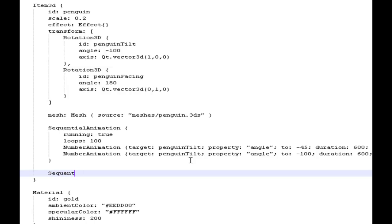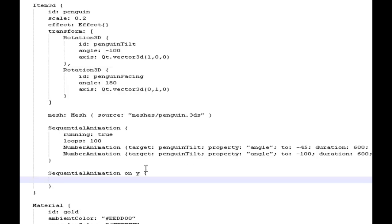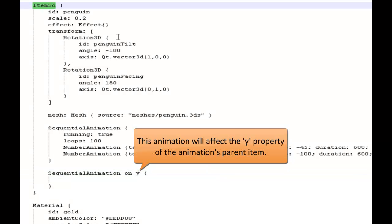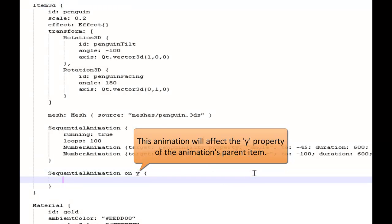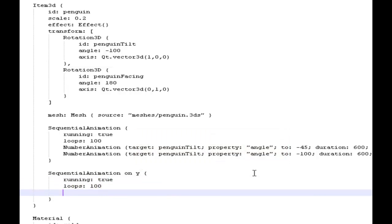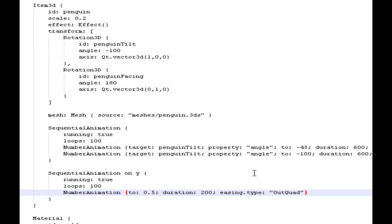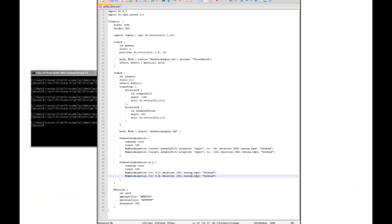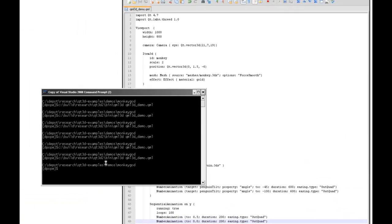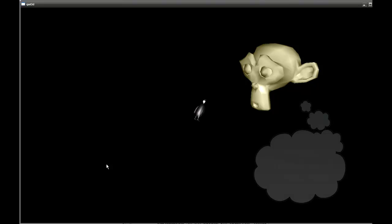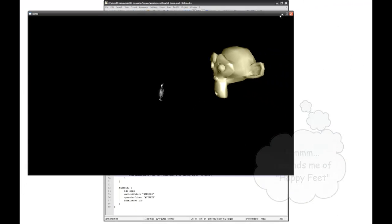We'll apply another animation, this time directly onto a property of the item itself — the Y property of the parent item. Again, a number animation, slightly shorter this time with the same easing curve. It's a dancing penguin — our little penguin worshipper is jumping up and down and dancing.